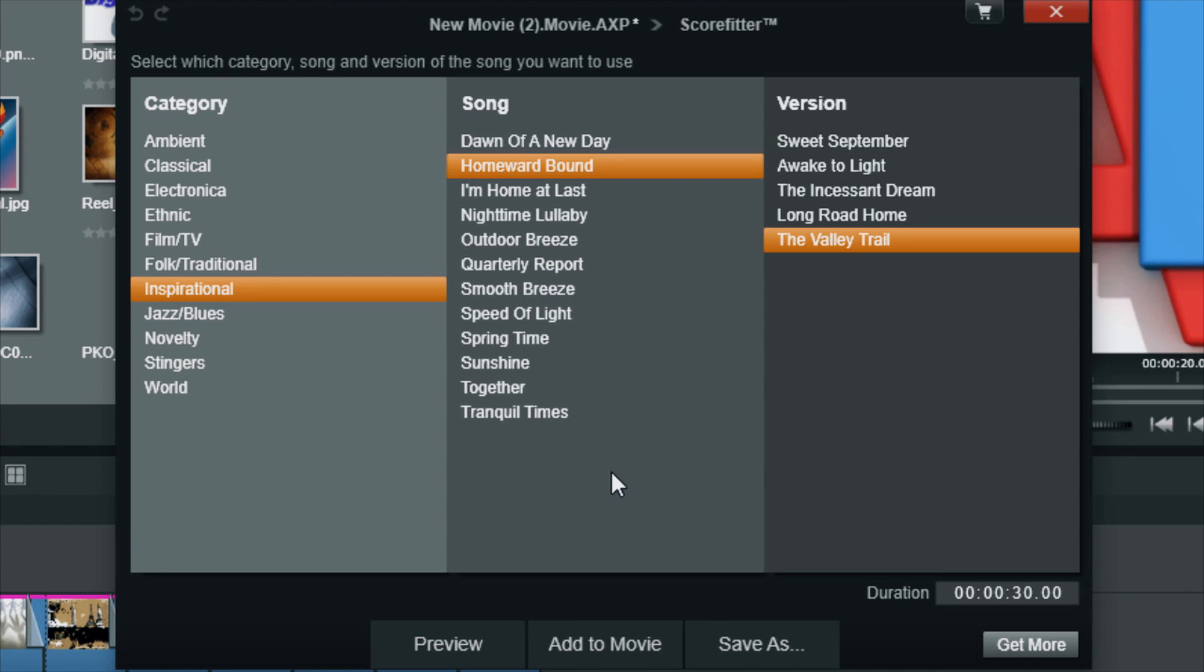So this opens up the available ScoreFitter library. Let me tell you about ScoreFitter, then I'll go over the interface, and then I'll show you how to use it. ScoreFitter is basically a program that allows you to add royalty-free music to your videos.